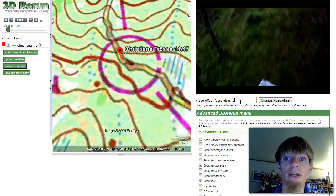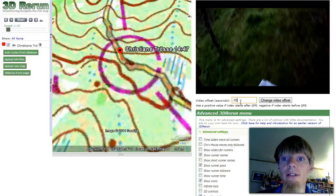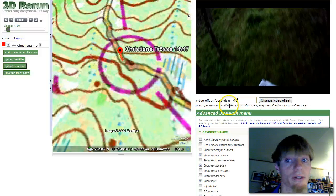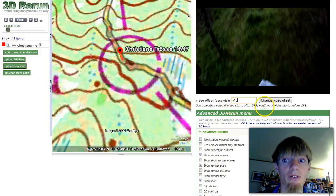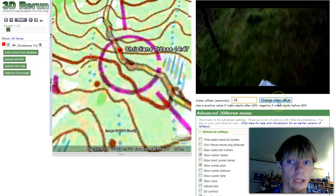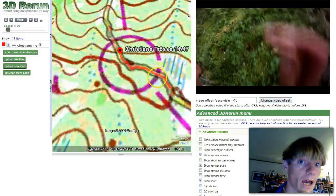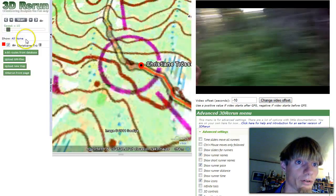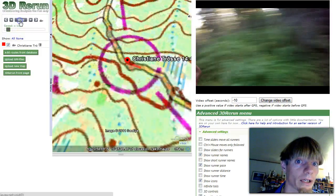So then we have to put in a video offset of minus 10 seconds here. Use a positive value if the video starts after GPS, negative if the video starts before GPS. Now we click 'Change Video Offset' and we try again to start the GPS from just before the control. Click start.